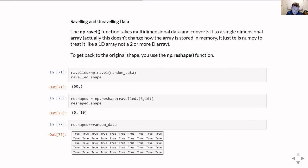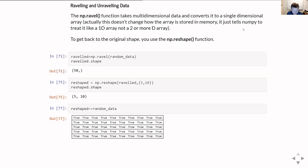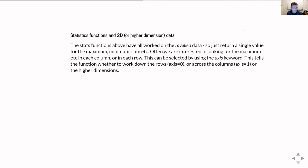Raveling is particularly useful when you need to pass a multi-dimensional array into some function that only expects one-dimensional arrays. It can do its calculations, send back its results, and then you can reshape them back to make your nice 2D data array again.